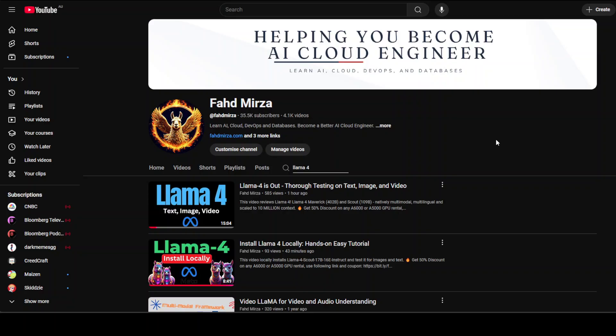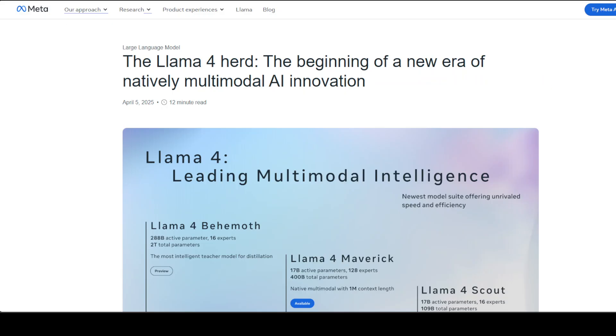But for the purpose of this video, I am just going to tell you what exactly these models are. These models are designed to do things like answering questions based on images, handling very long documents for detailed summaries, solving complex coding problems, and even assisting users in multiple languages.